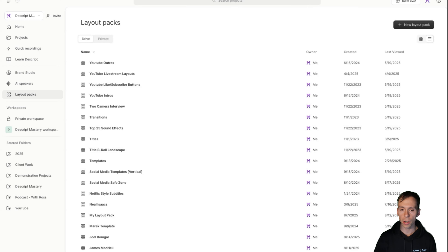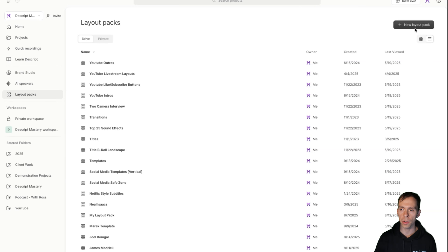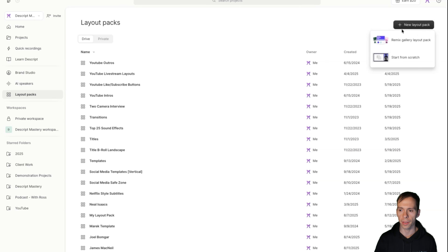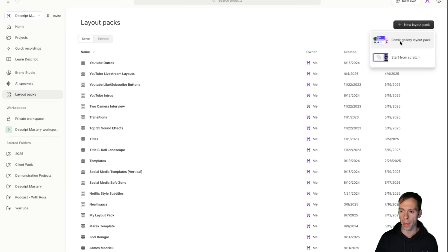Now that you know what layouts are, let's talk about how to actually make them. From your Descript drive, click on the button on the left side that says layout packs. Then come up to the button in the top right corner that says new layout pack and click on that. You have a choice of starting from scratch, or remix gallery layout pack, which is what I recommend. This is going to create 122 layouts in your branding, already ready to go.